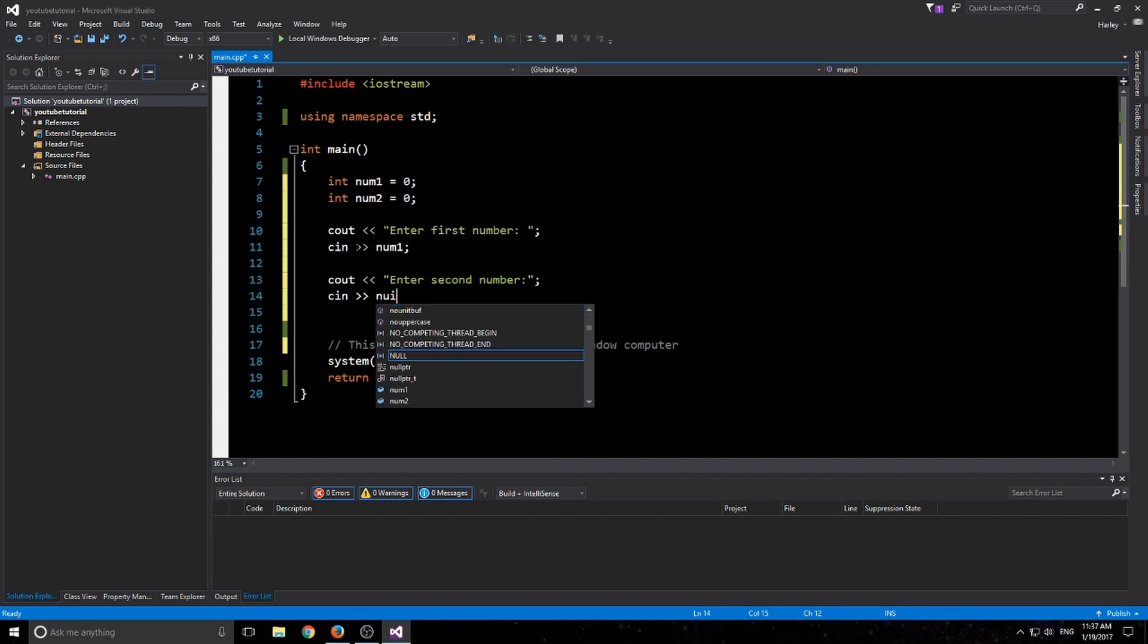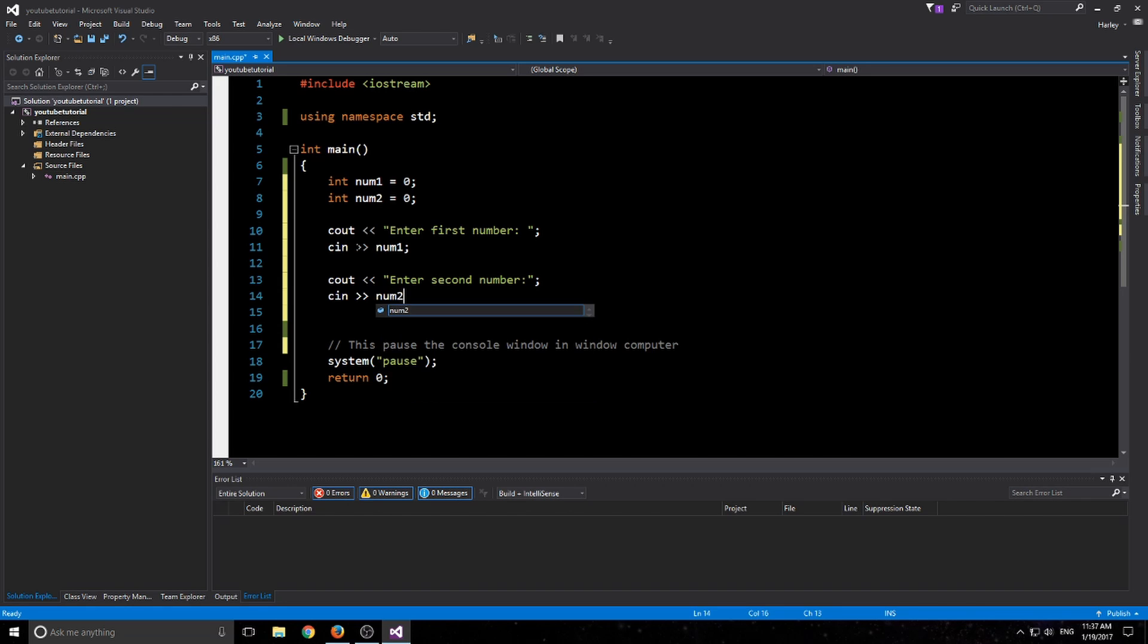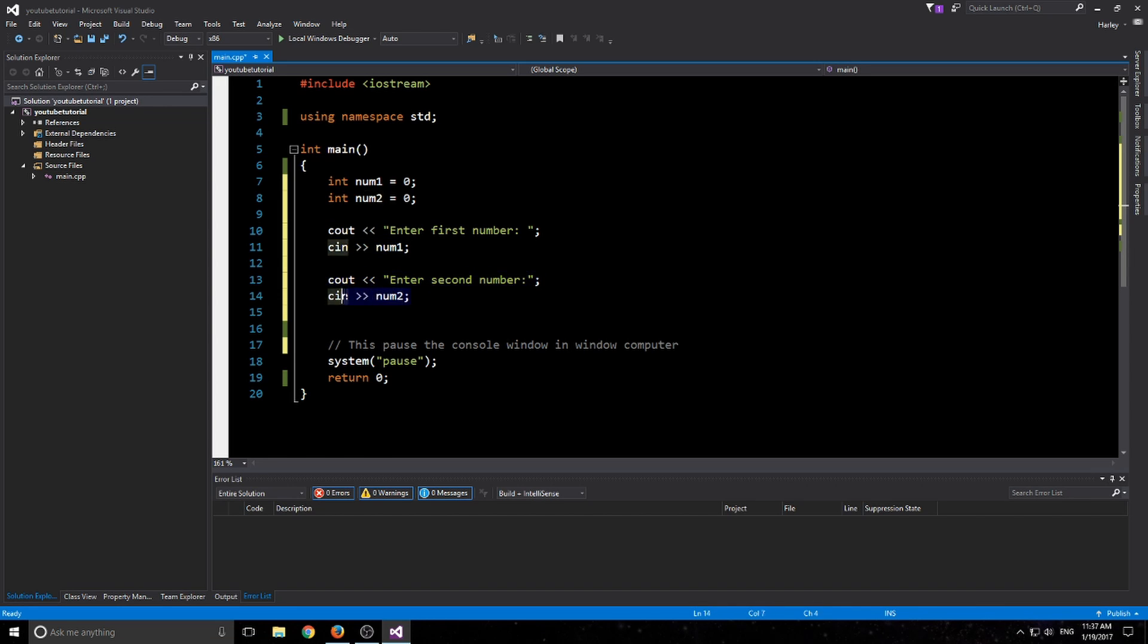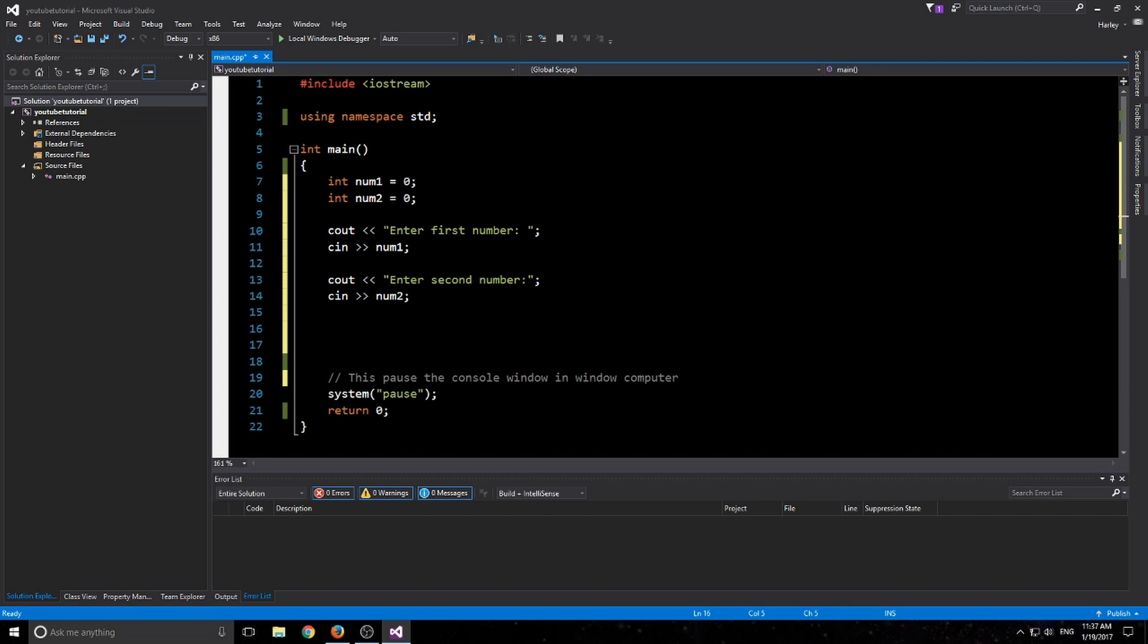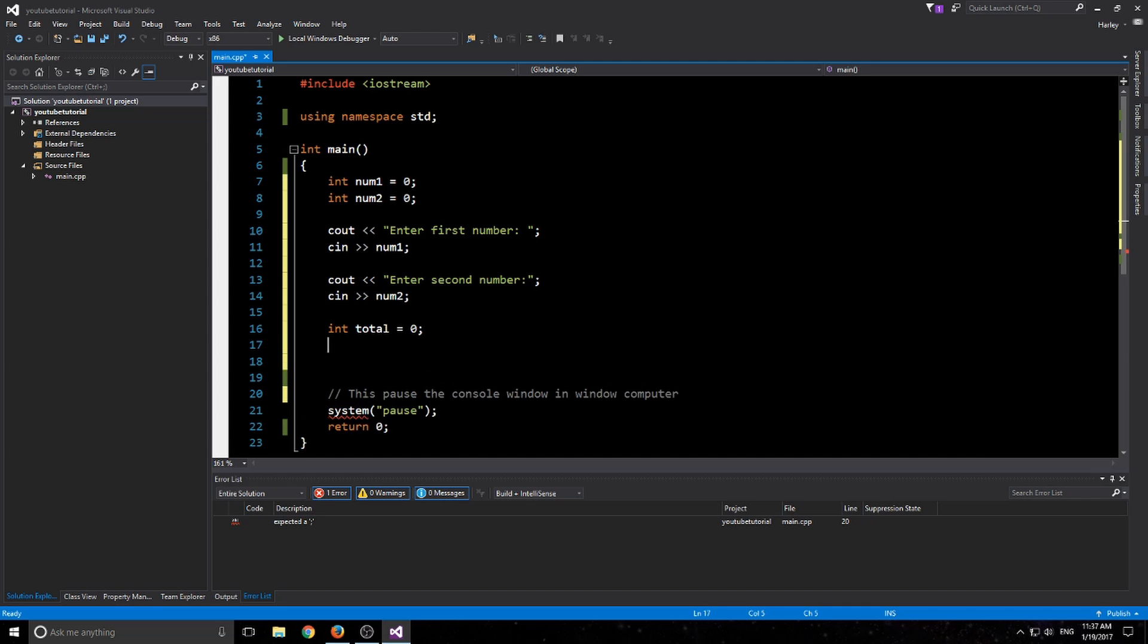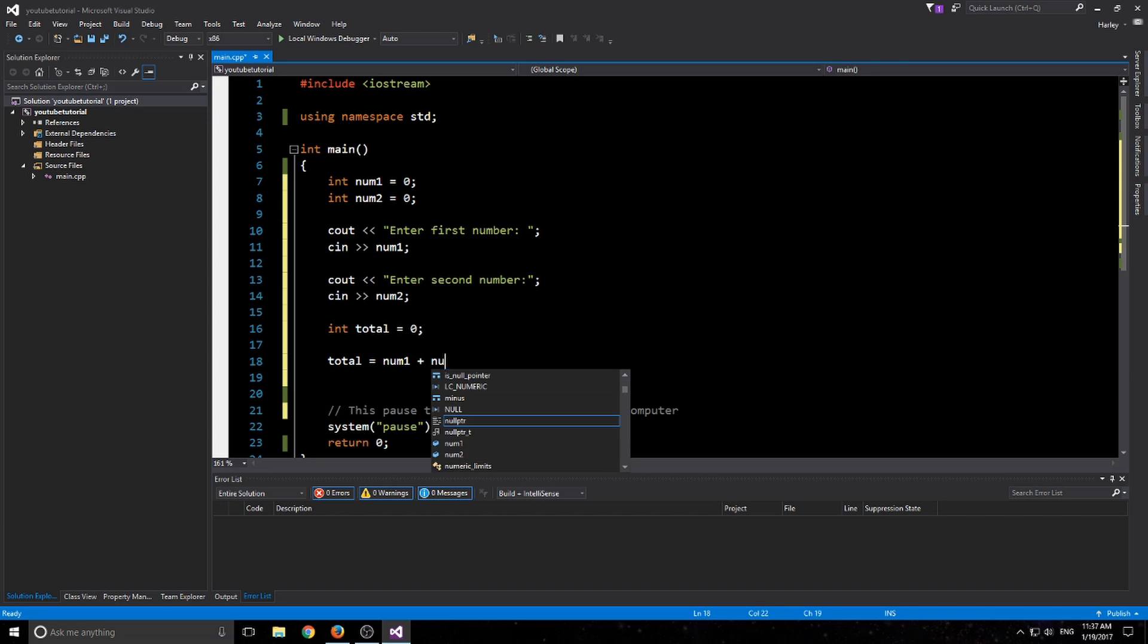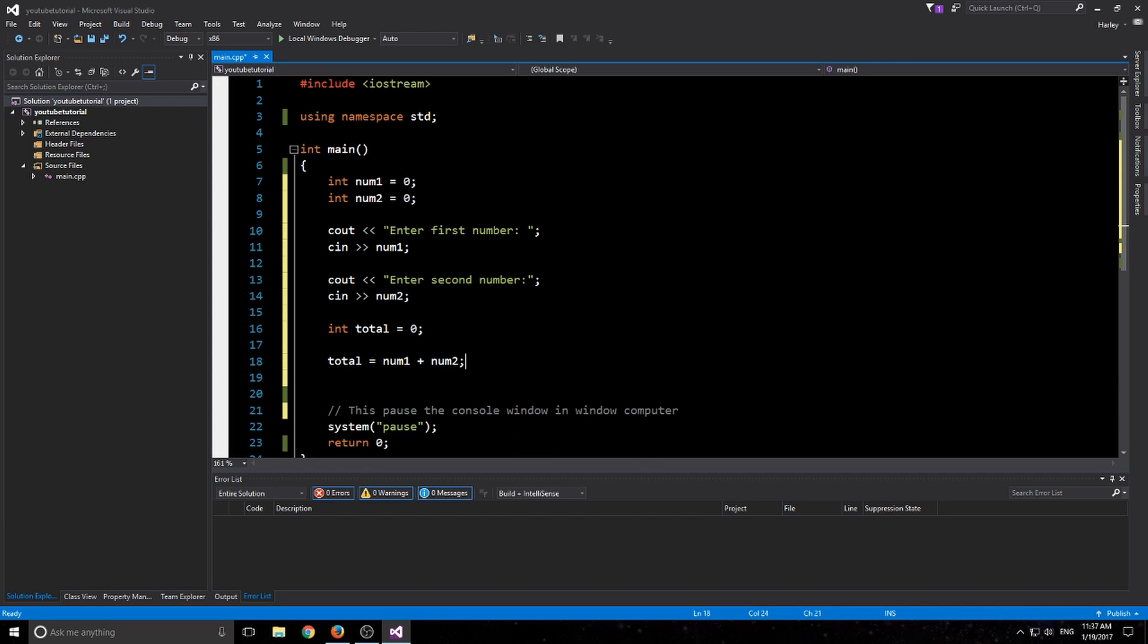And then we just want to go num2. So that's set. So now what the console is going to do is it's going to ask for the first number, you are going to input the first number, and then it's going to ask for the second number, and then you're going to input the second number. And now we can make another int called total.